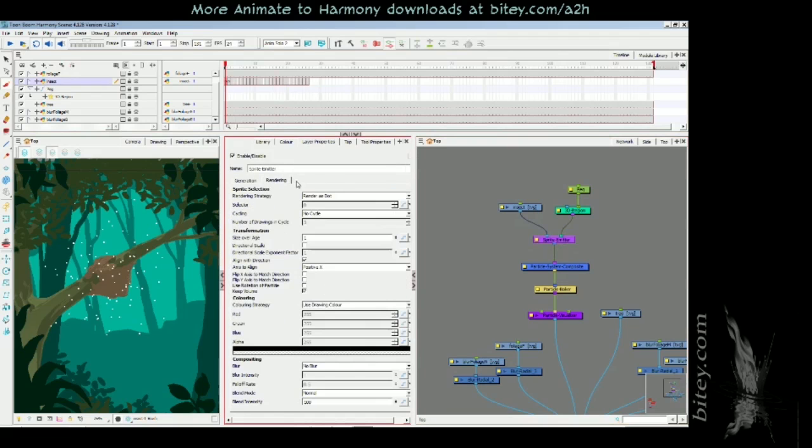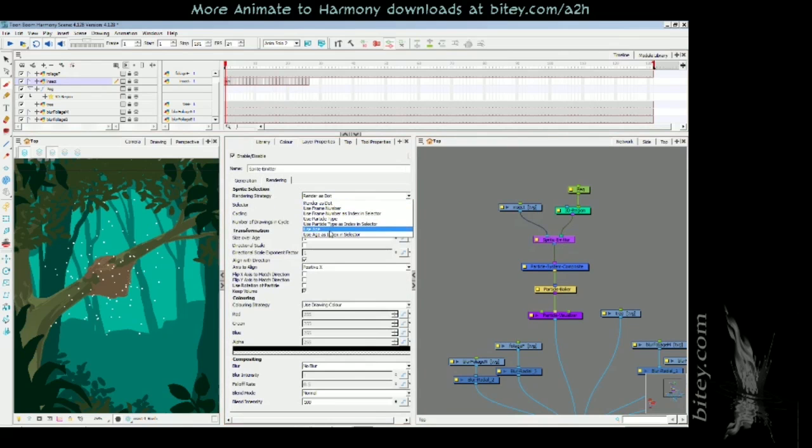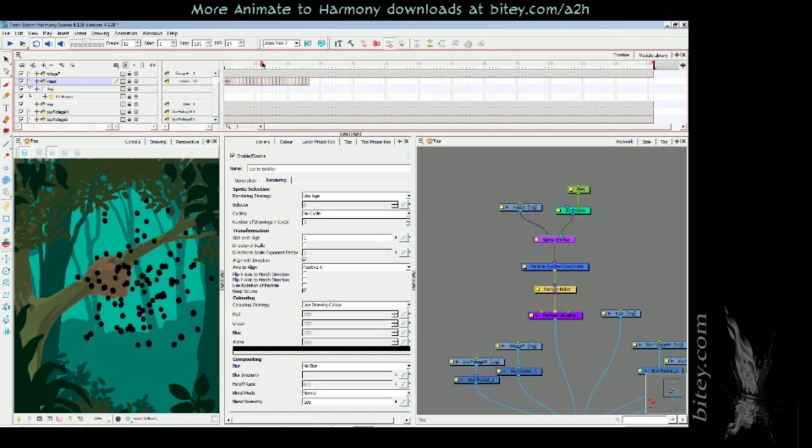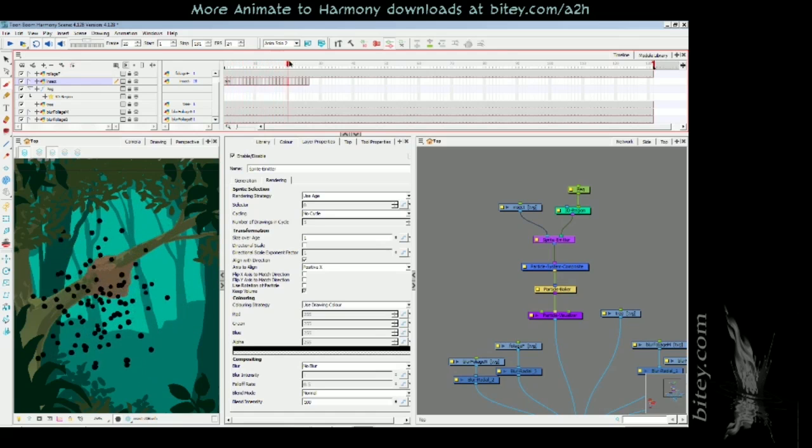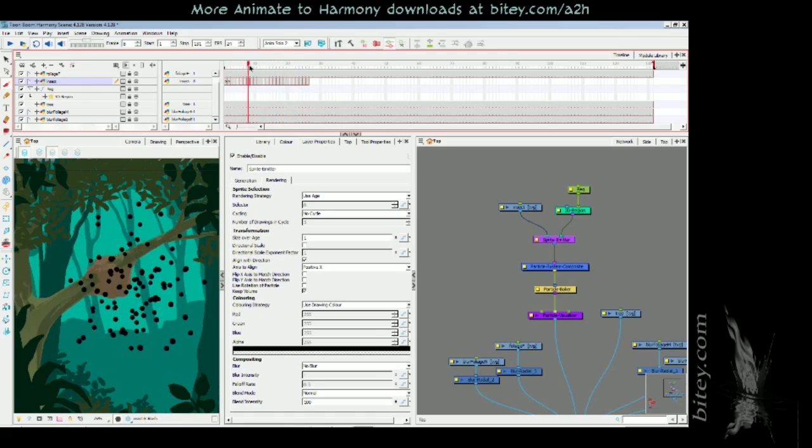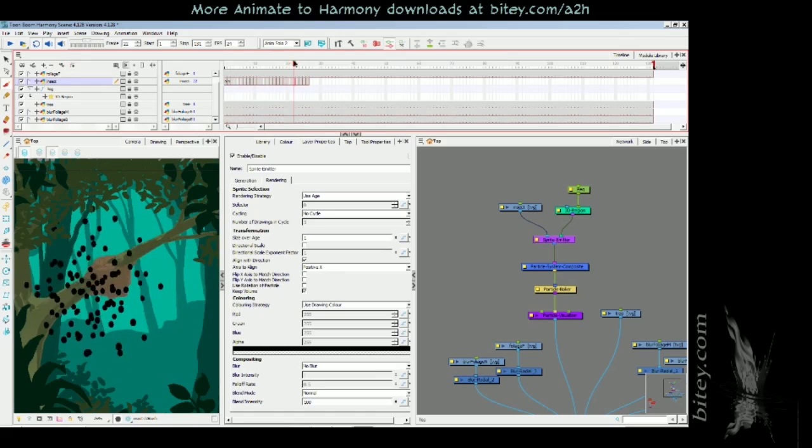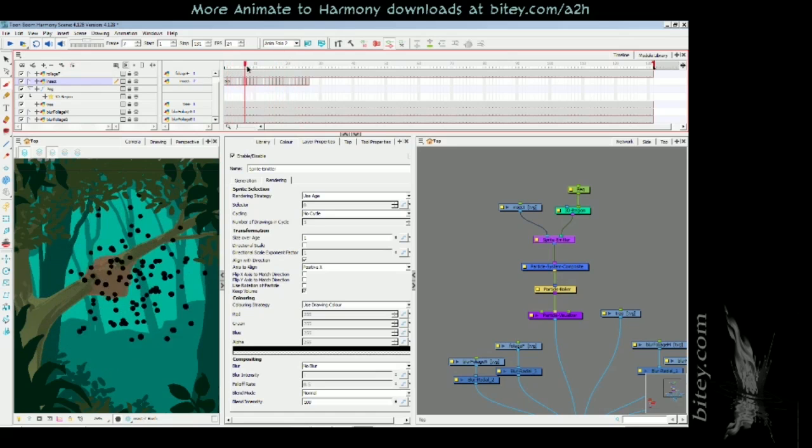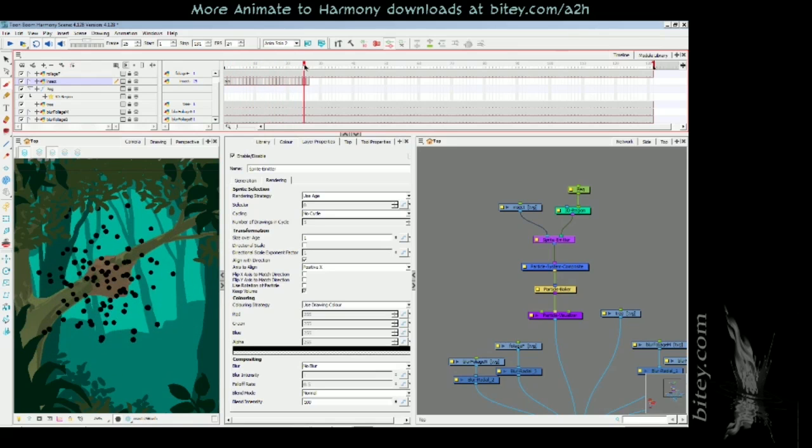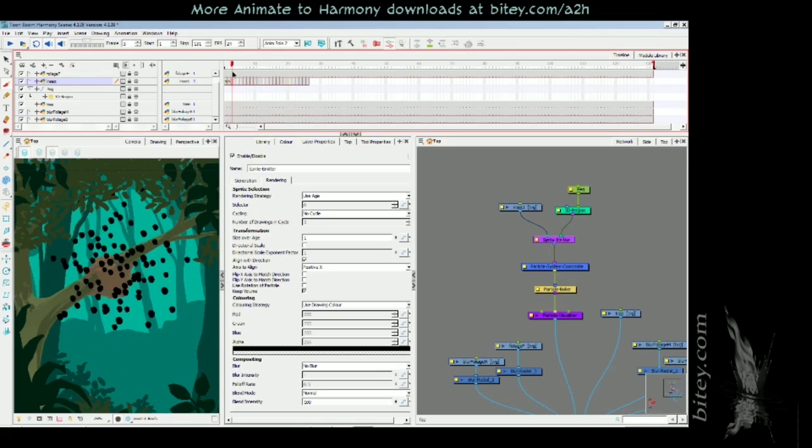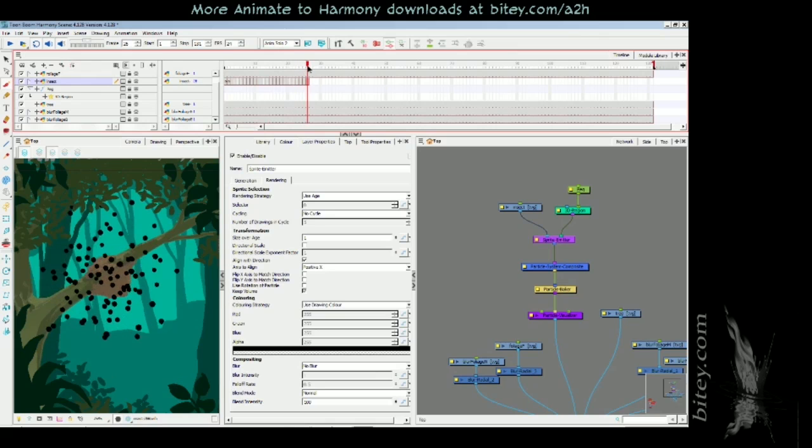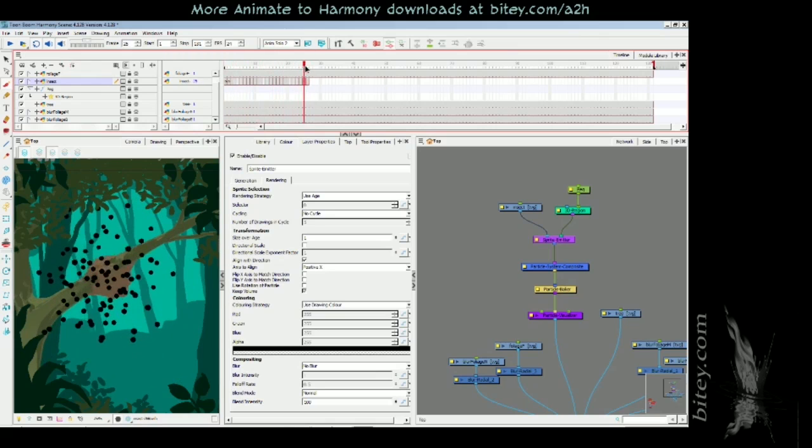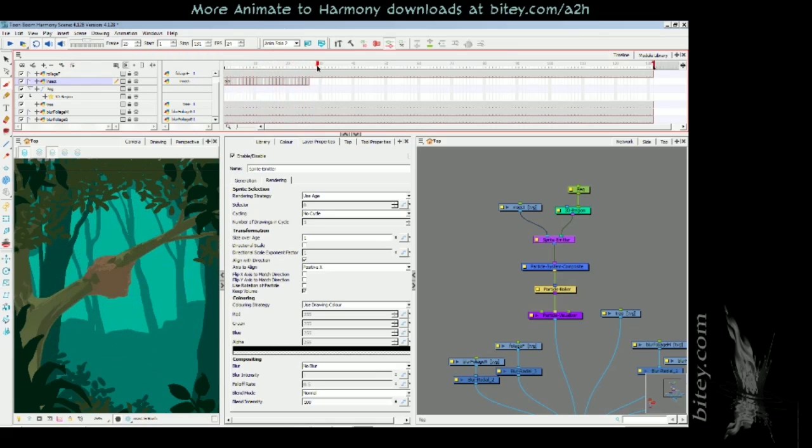I need to set the sprite emitter rendering tab, we want to use age. So now if we scrub the timeline you can see that we're getting animation. The problem you can see here is that they're all doing the exact same thing, which is totally not what a swarm does.